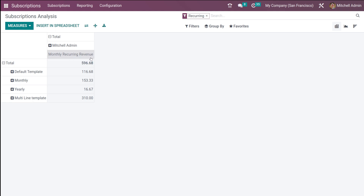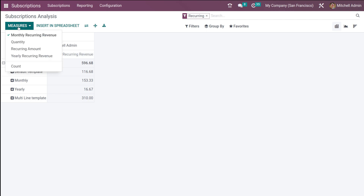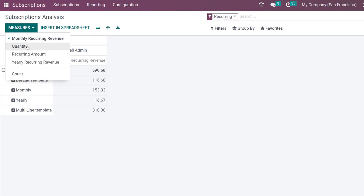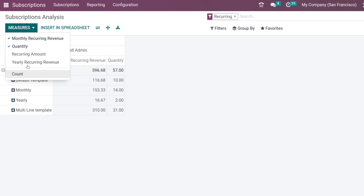In the pivot view you have the total section and the monthly recurring revenue as the currently enabled measure. Clicking on measures, you can see monthly recurring revenue, quantity, recurring amount, and yearly recurring revenue, along with count. I'll enable each one — quantity has been added, and here you have the recurring amount.